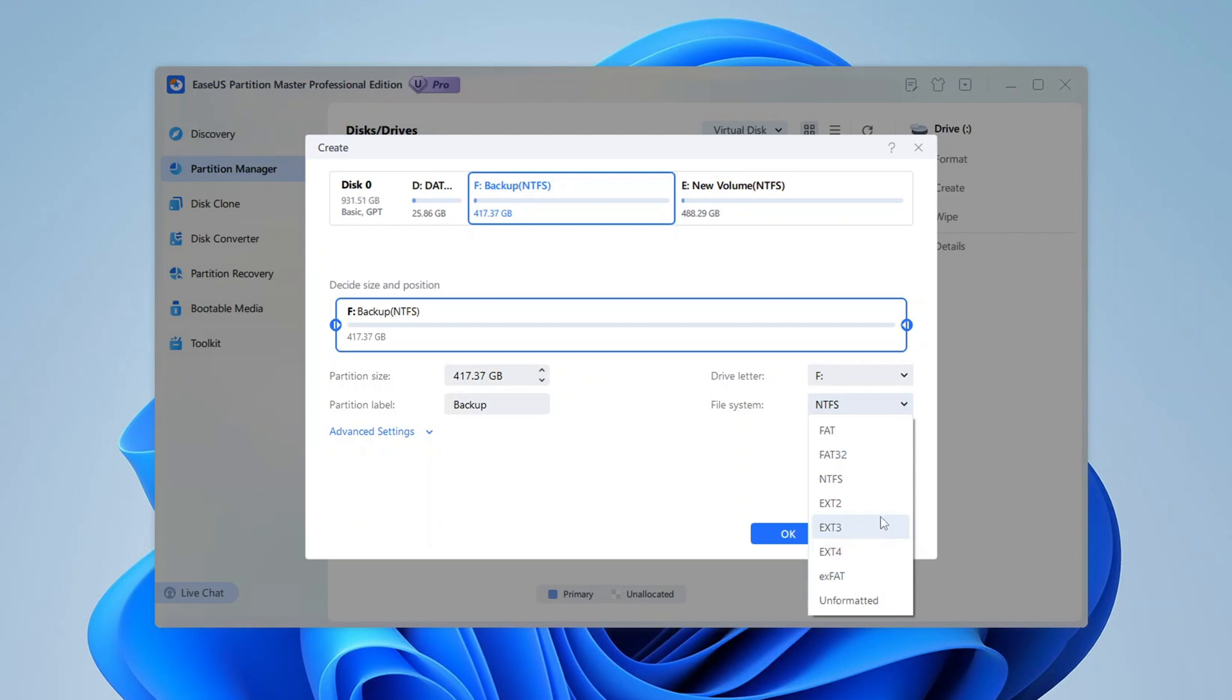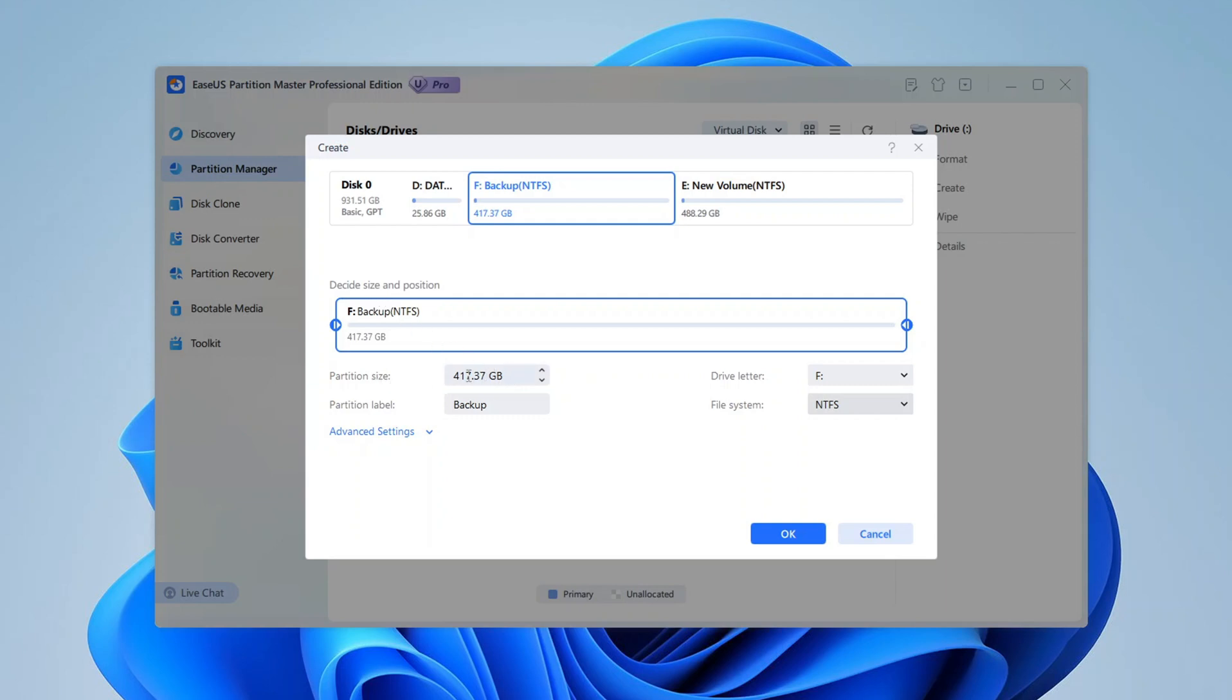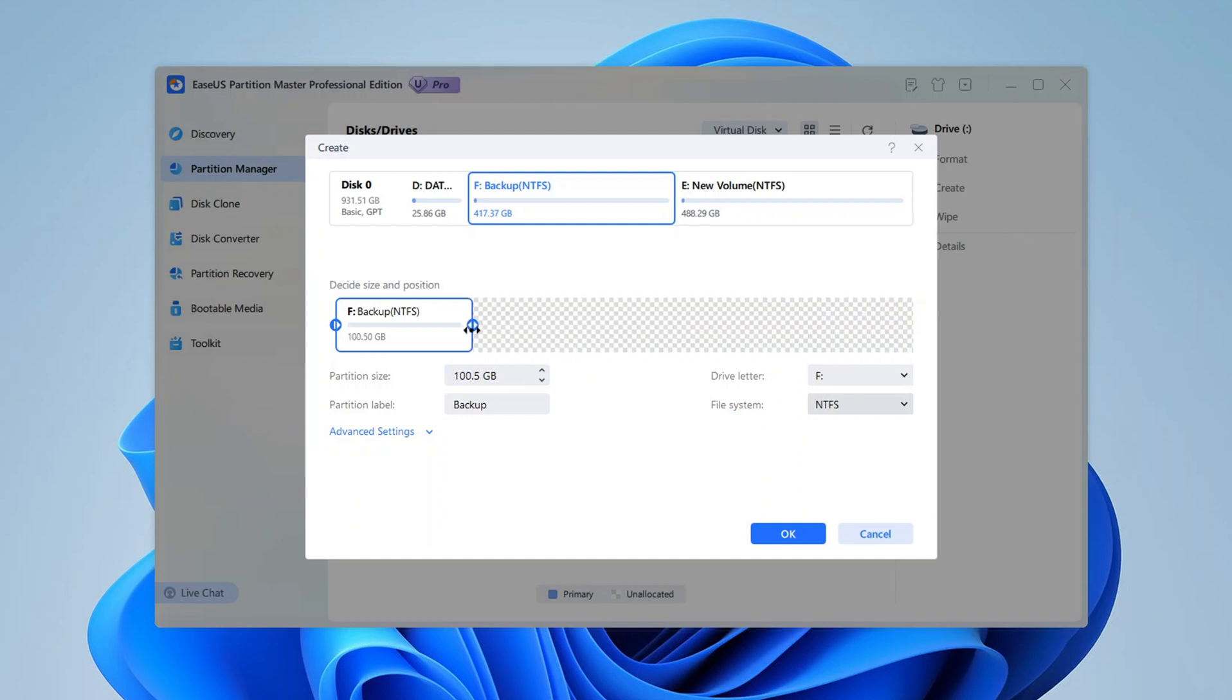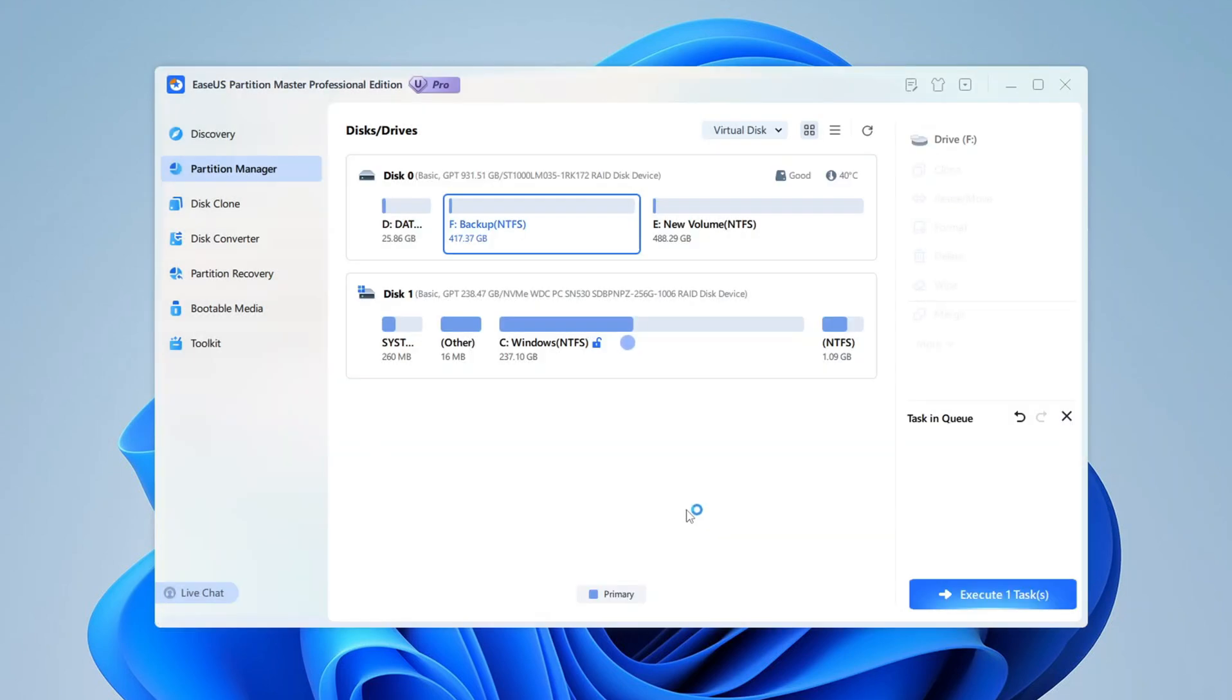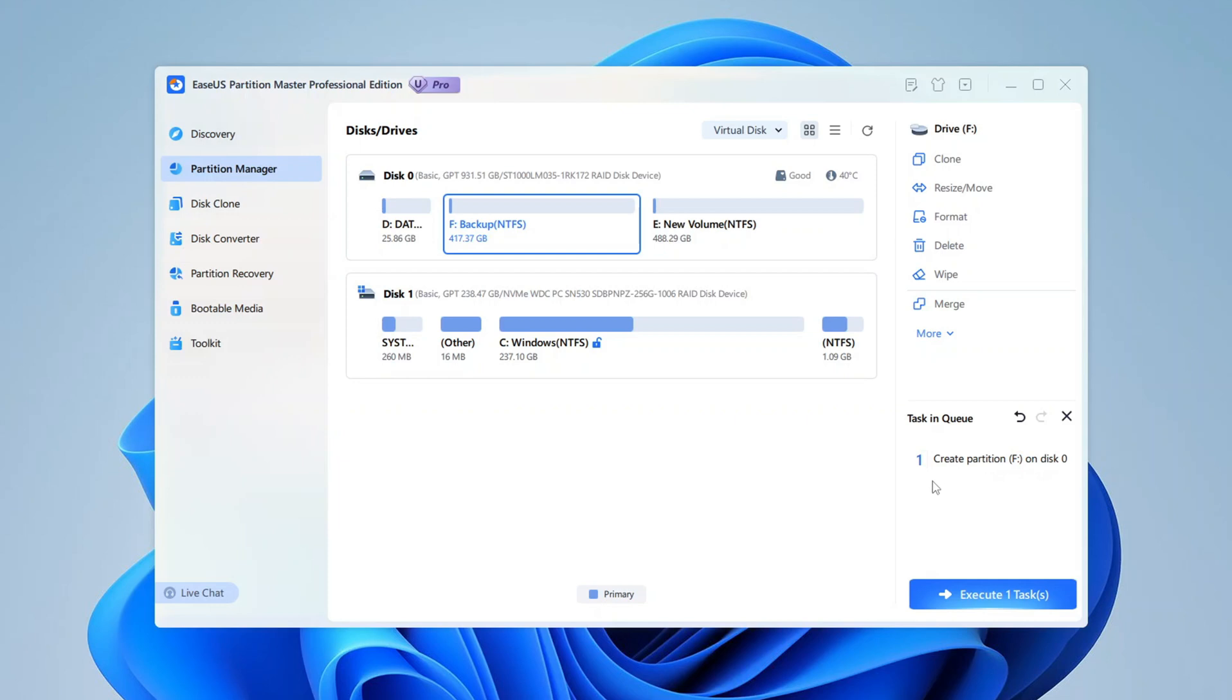You'll also notice an option to specify the size of the partition. This is handy if you want to split the unallocated space into multiple partitions. For example, if you only want to use 200GB for this partition and leave the rest unallocated for later, you can adjust the size here. For now, I'll use the entire 417GB to keep things simple. Once everything looks good, click OK, you'll see the new partition previewed on disk 0 in the main interface.